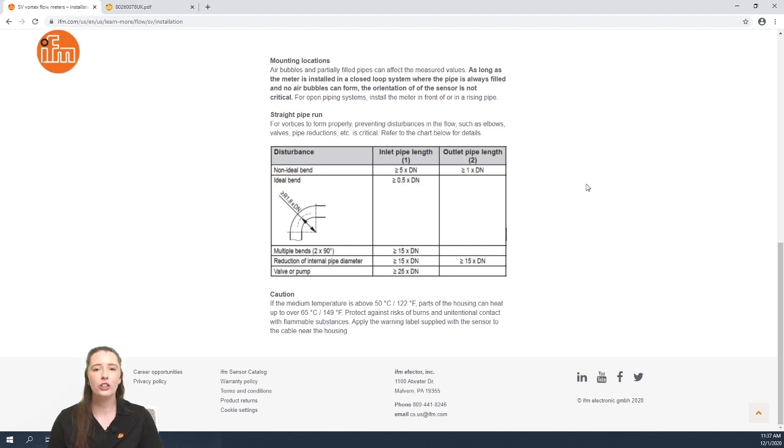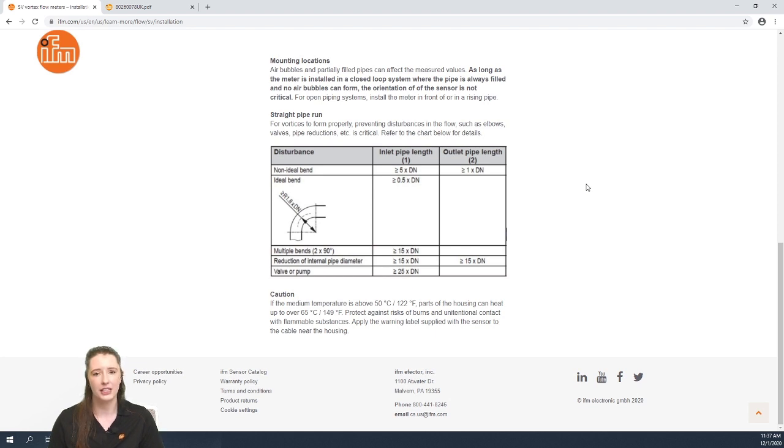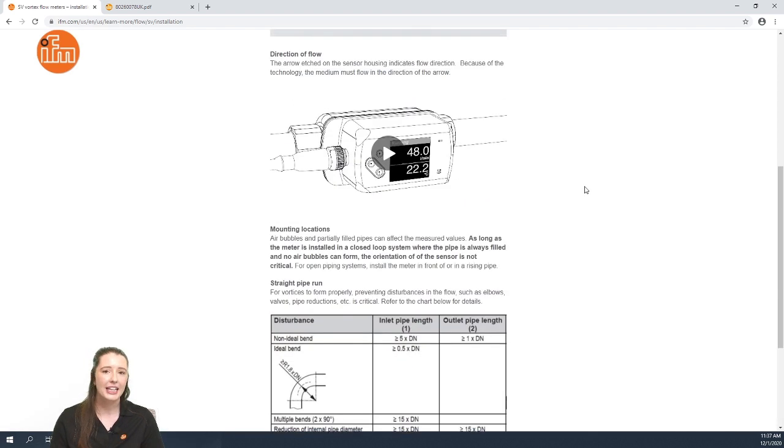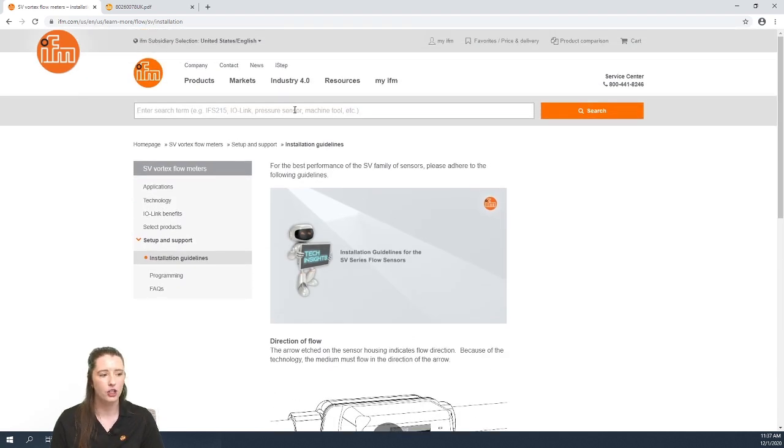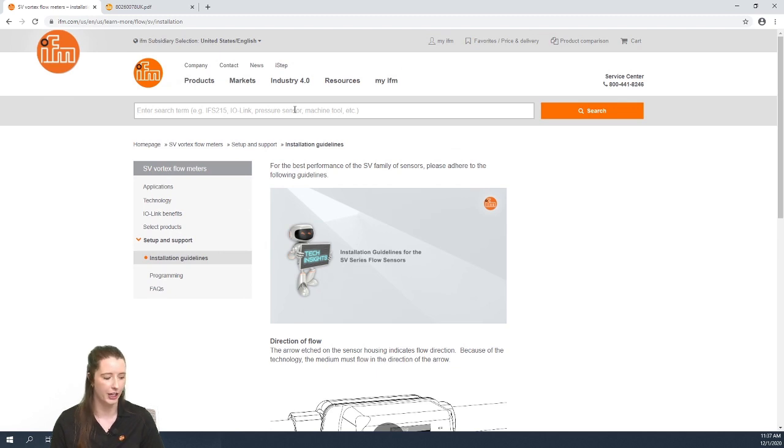Now I'm going to show you how to navigate to the data sheet so that you can find more specific details on your part number. In this video I'm using an SV4200. If you scroll to the top of the page, you can enter your part number into the search term bar.